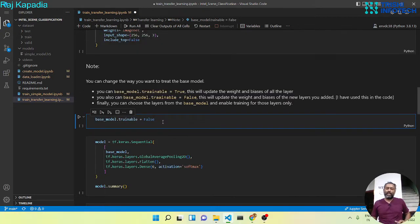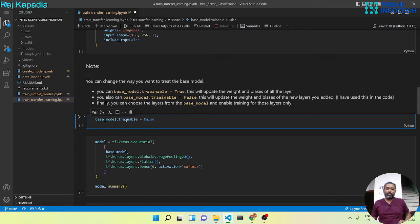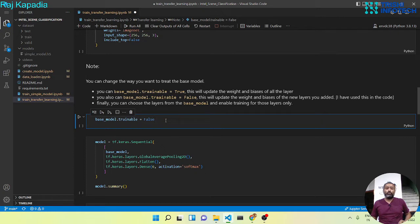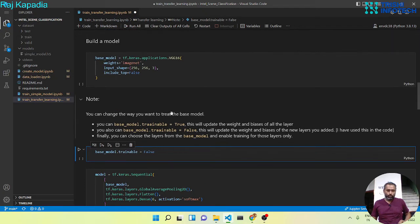For demonstration purpose, I will use the base model trainable equals to false. But again, in order to train the whole model, you can use trainable equals to true. Or in order to train some layers of the VGG16 model, you can make those layers trainable equals to true. So let me run this cell.